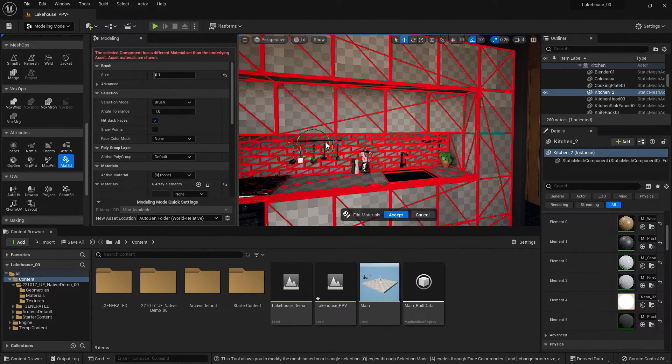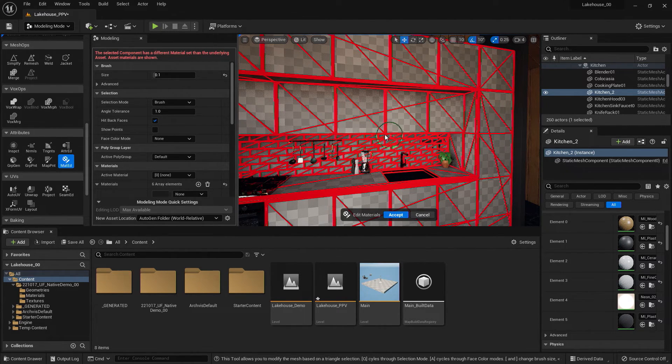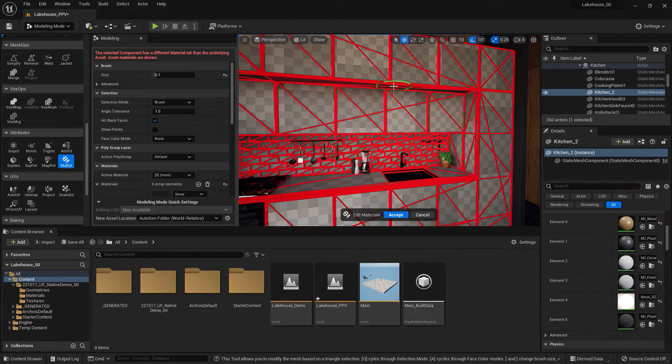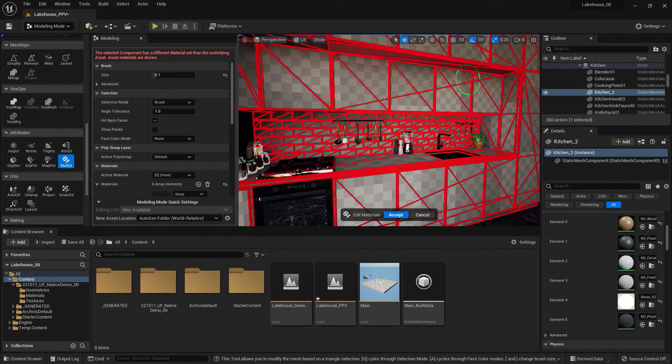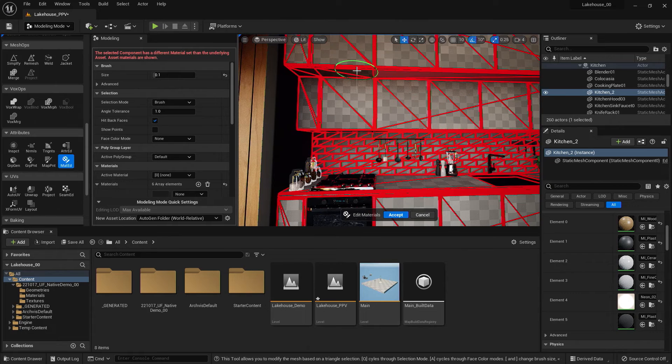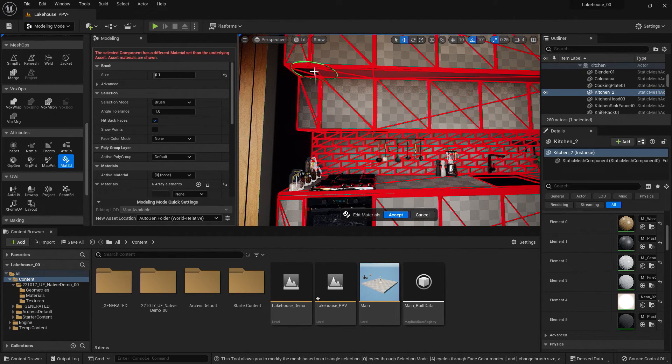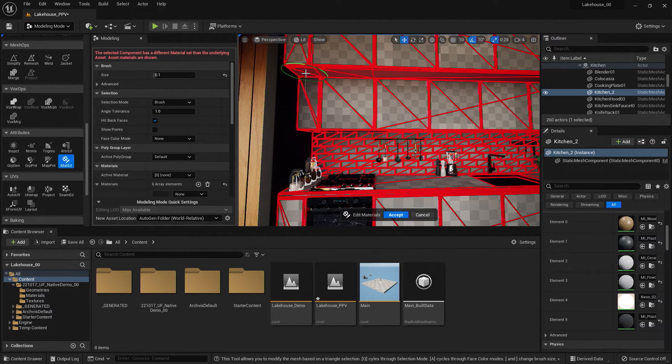And then as I move my cursor into the scene, you'll see that a brush size pops up that I can then use to select the triangles I'd like to edit. So I'll go ahead and select each of these.